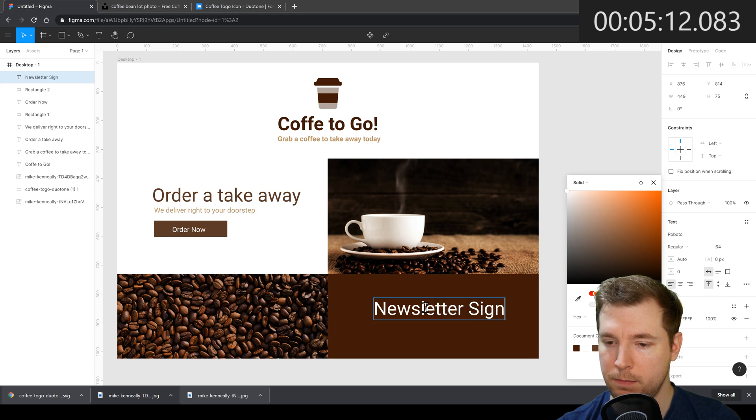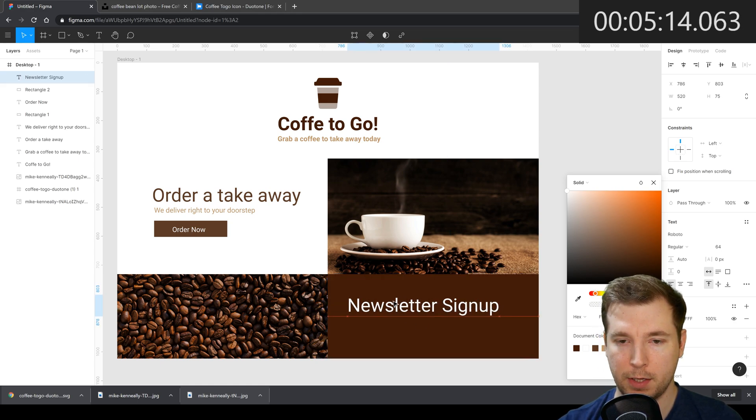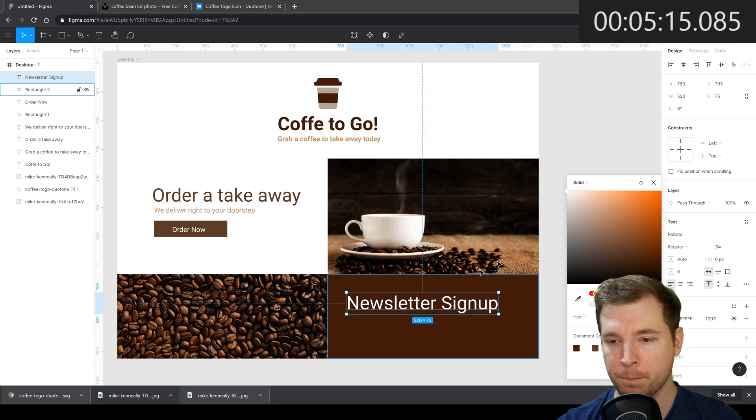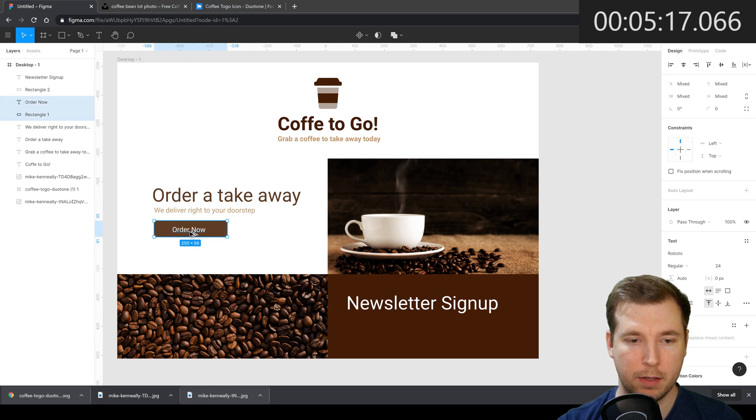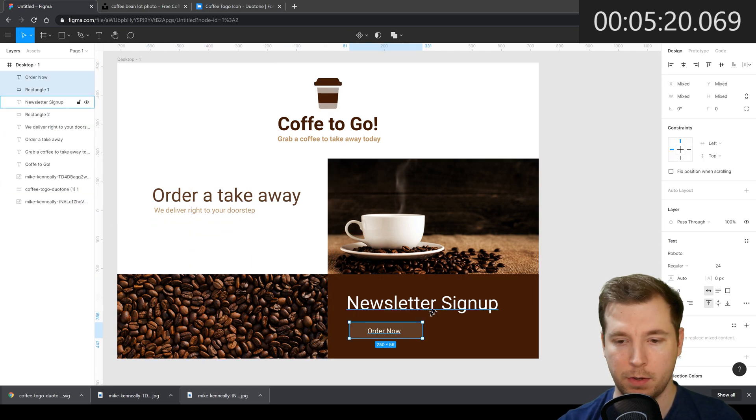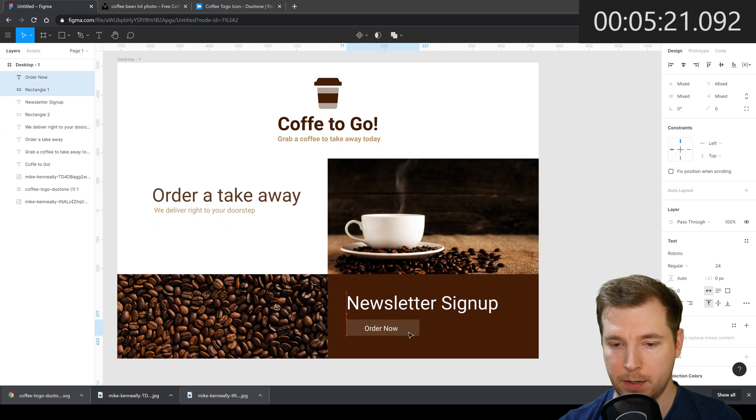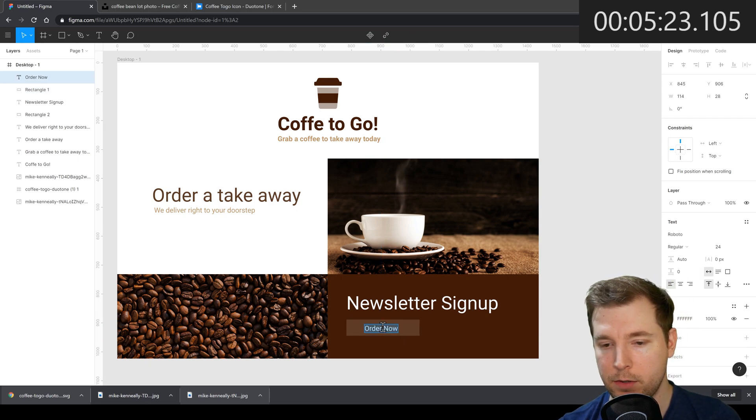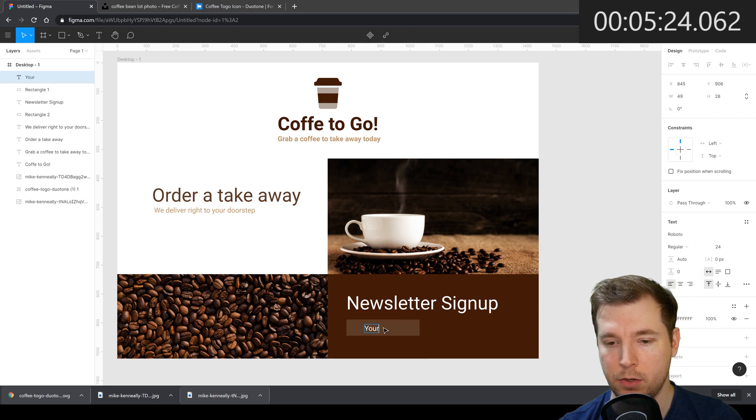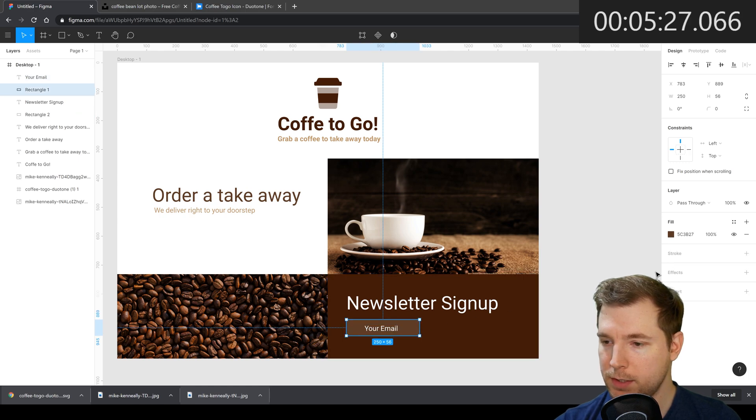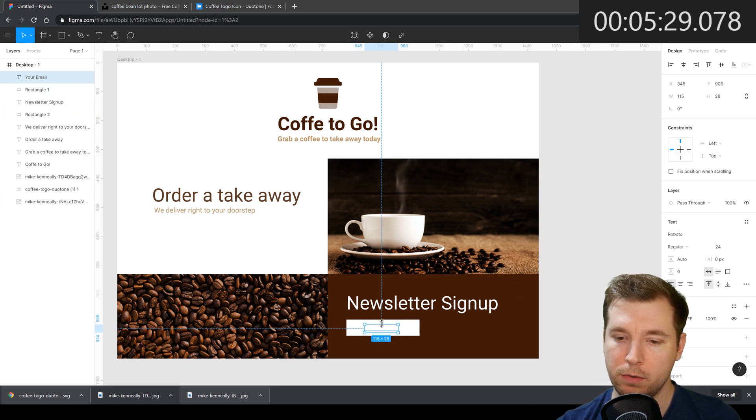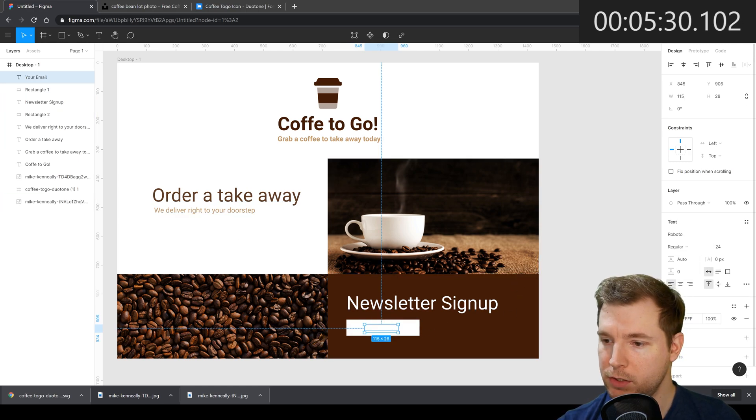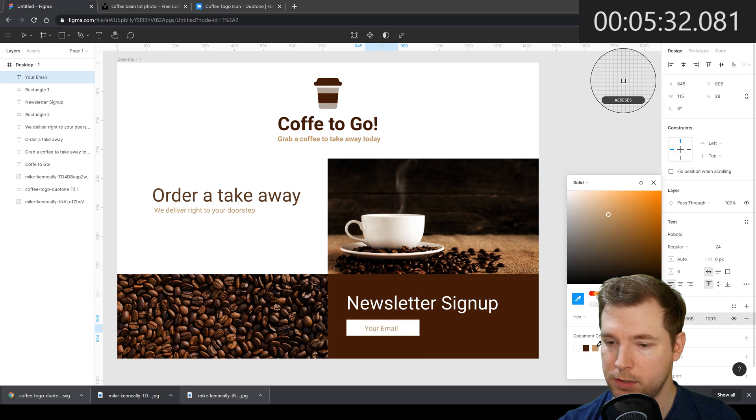Signup. Great. Let's put that in here and then we'll do another call to action here. So we'll copy over this button. Put the element above. In this case instead of order now it says your email. And in here people can sign up to the newsletter which would be cool. Let's change the fonts and colors for this.